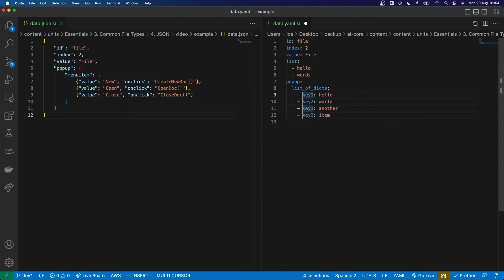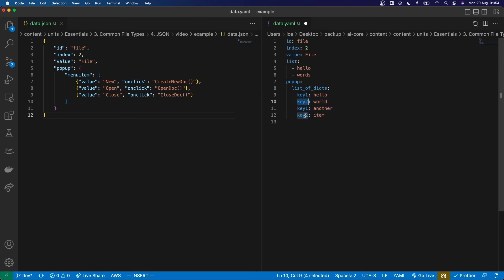Another thing that people do is try and leave out the dash item. This doesn't represent a list of dictionaries — it just represents one big dictionary with duplicate keys. So that's not right. What you need to do is have the dashes and the key-value pairs at the same indentation to represent a list of dictionaries. People are always getting that wrong, so just make sure you understand that.